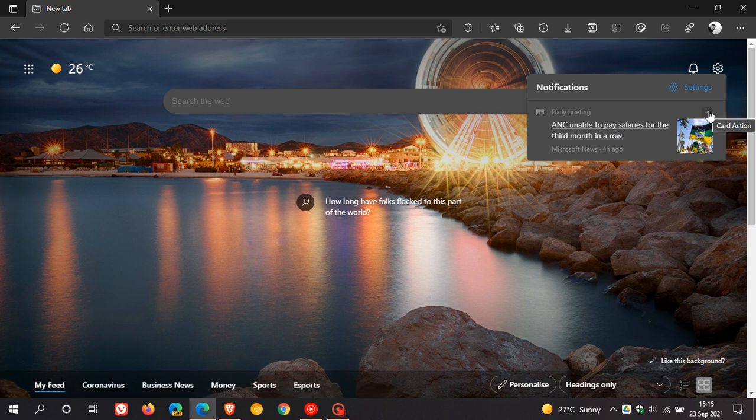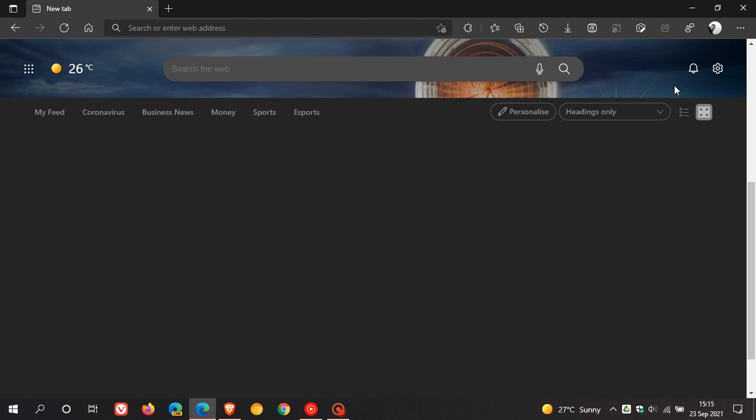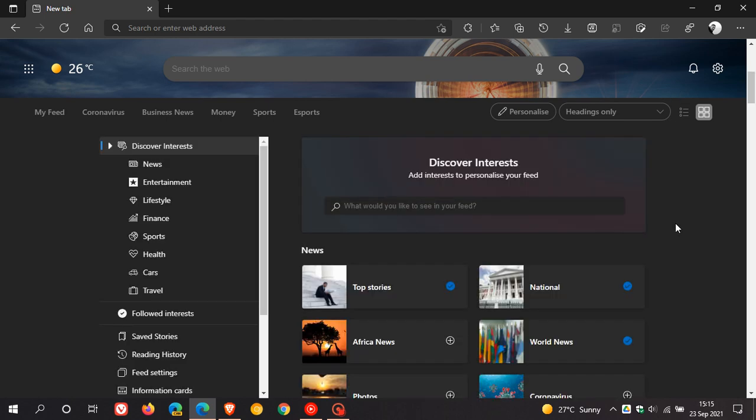Then you get a little card action three dotted menu where you can turn off daily briefing notification, turn off all news notifications and then you get your gear icon where you can go into the settings.